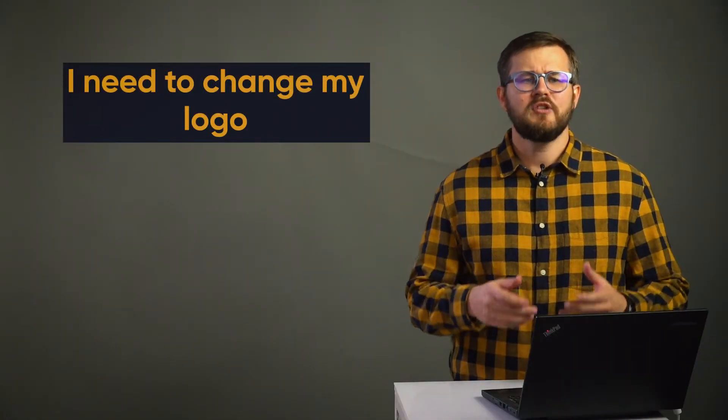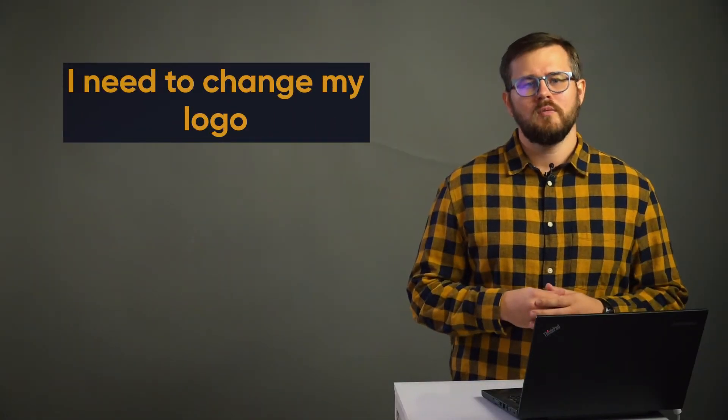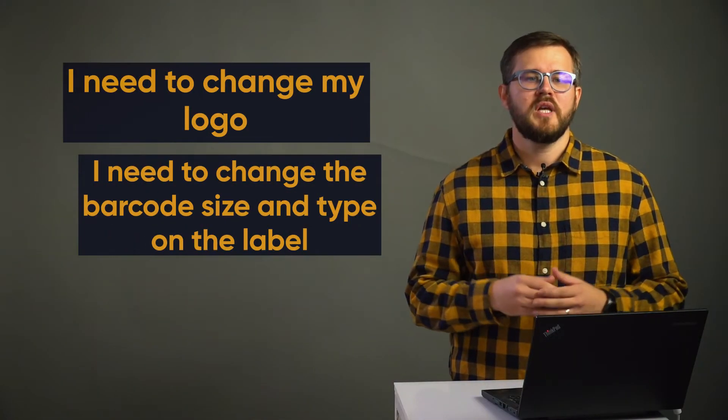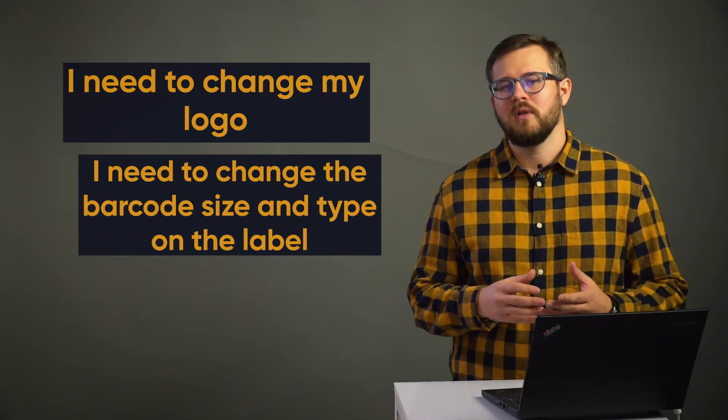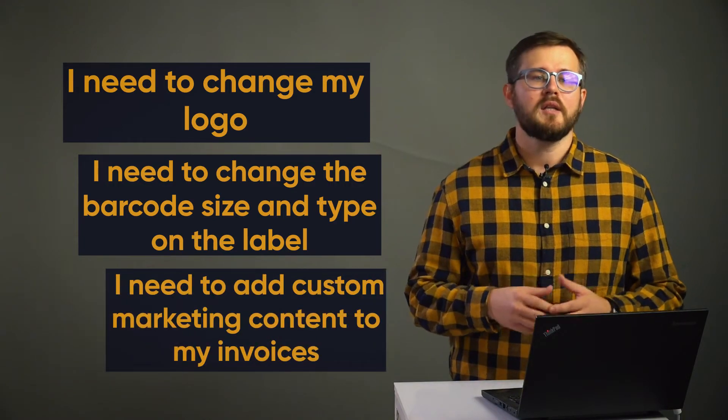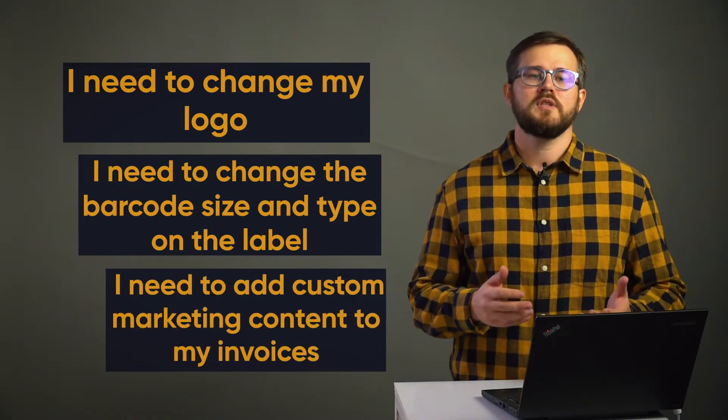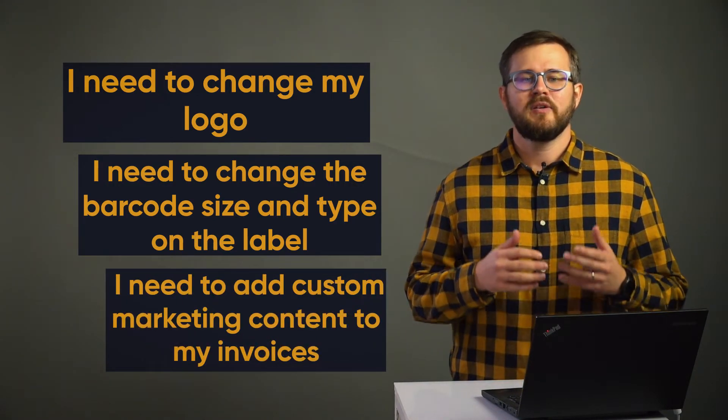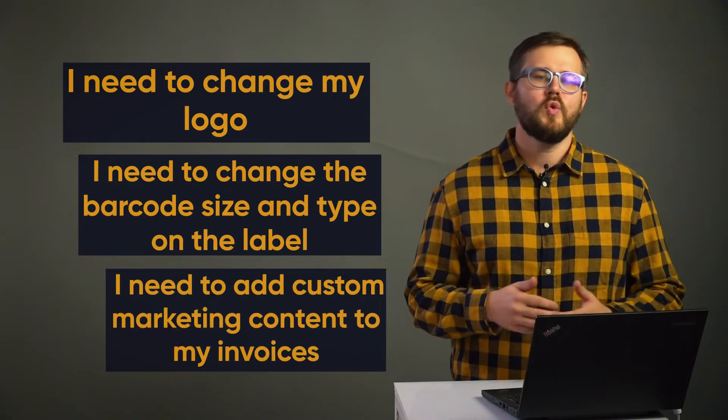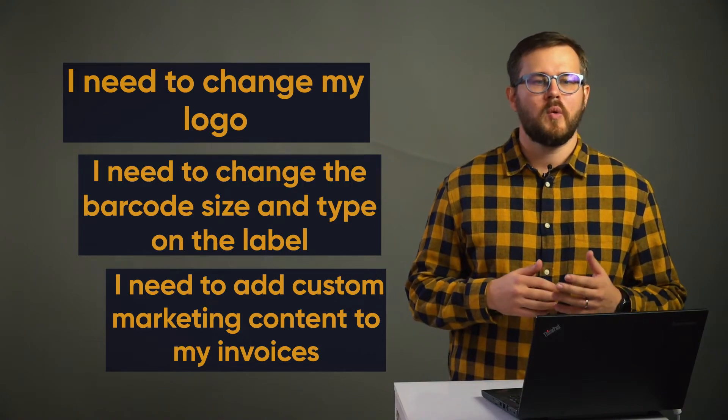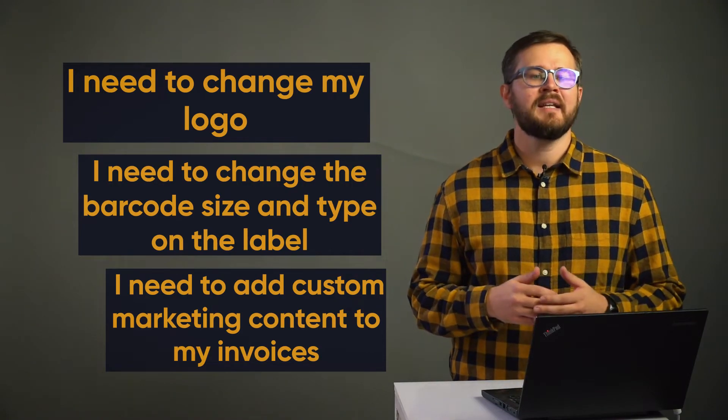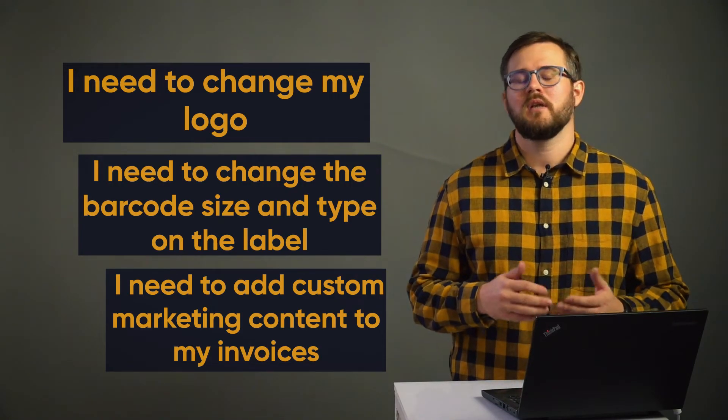I need to change my logo. I need to change the barcode size and type on the label. I need to add custom marketing content to my invoices. There is an endless flow of customization requests and handling it manually is a nightmare.